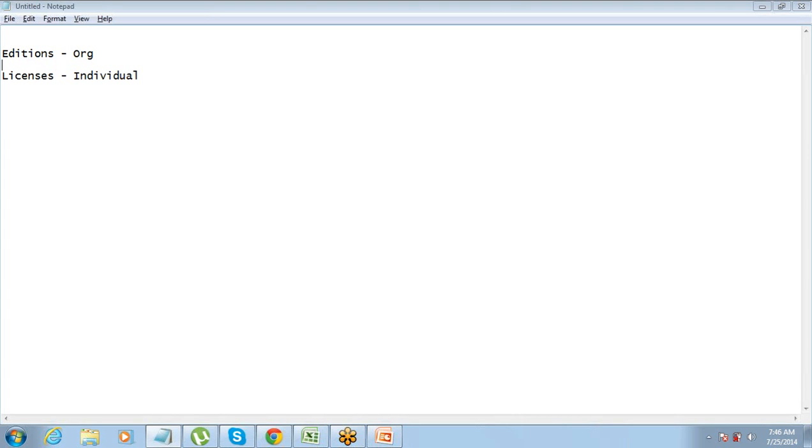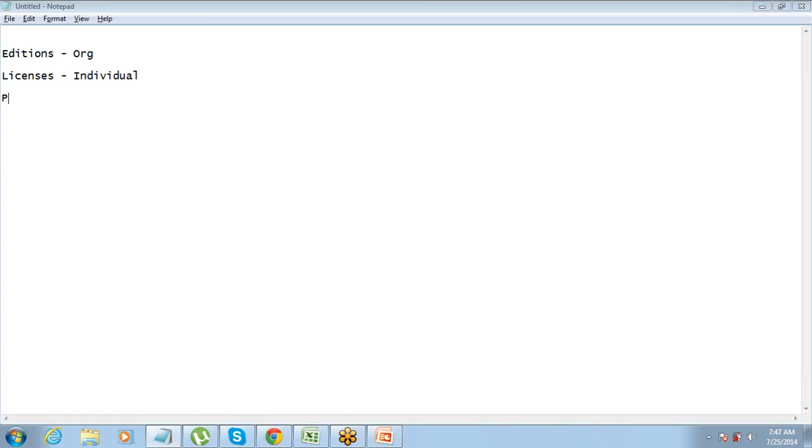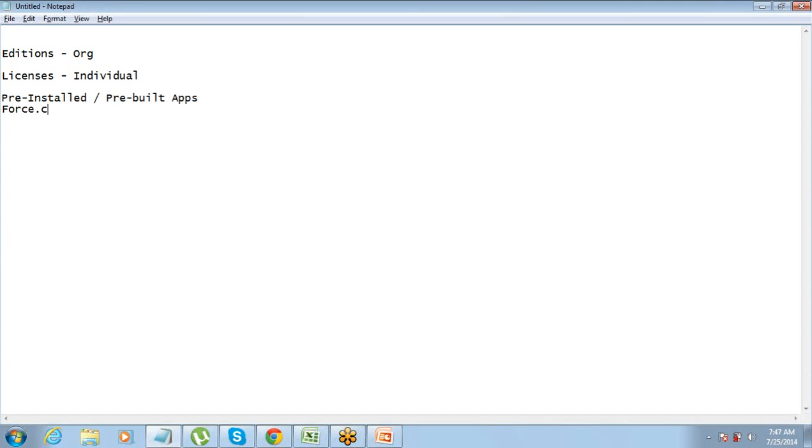Then you have different types of licenses. It's not that for a particular type of edition you will always have to take the same license. There are different types of licenses. You remember I told you yesterday that Salesforce comes up with a few pre-installed apps or pre-built apps which have been designed by Salesforce.